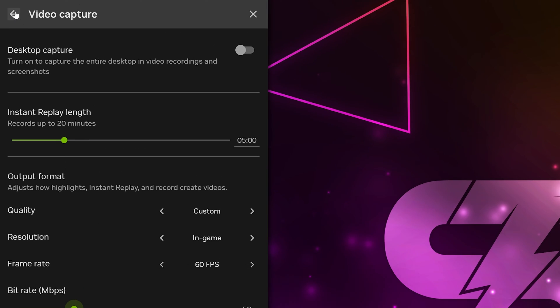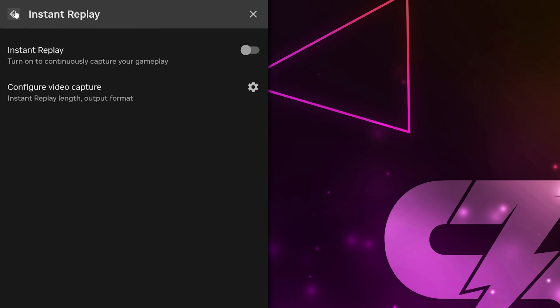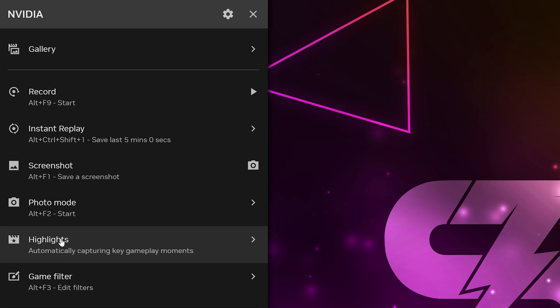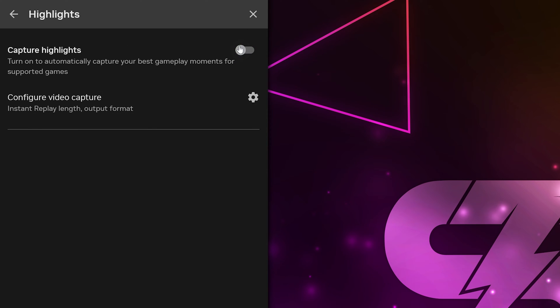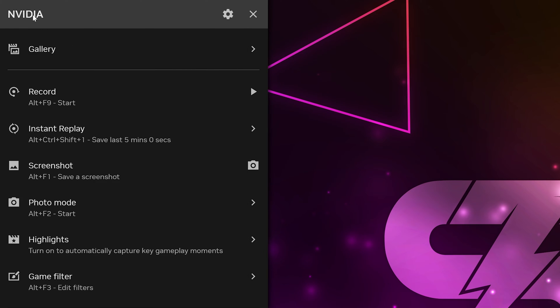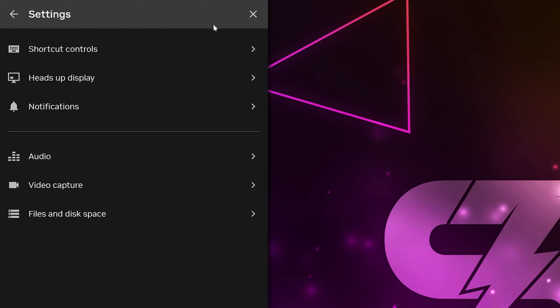Head back to the top and click the back button. Turn Instant Replay back on, then click the back button again. Go down and select highlights. Turn off highlights as it will automatically record clips that you typically won't want, such as single eliminations. Go back then click the gear icon to open the settings.